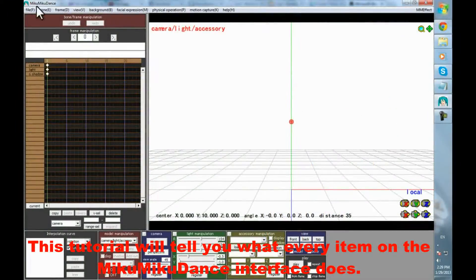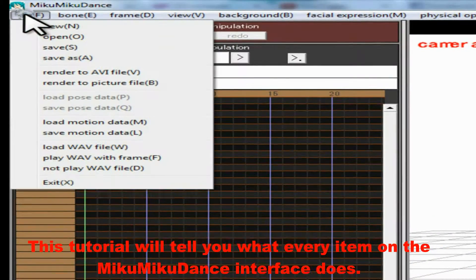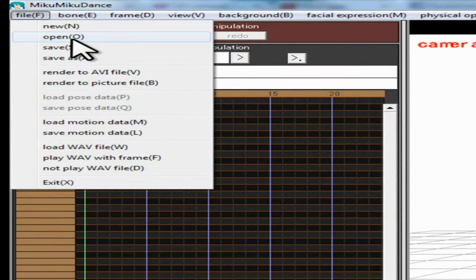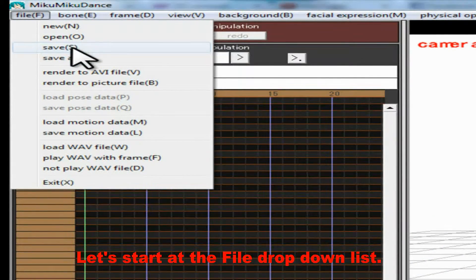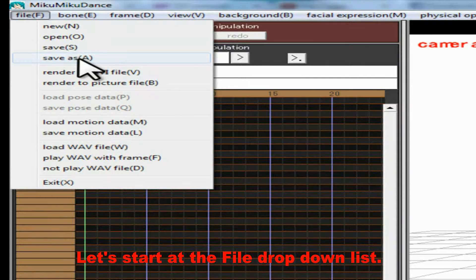This tutorial will tell you what every item on the MikuMikuDance interface does. Let's start at the file drop-down list.